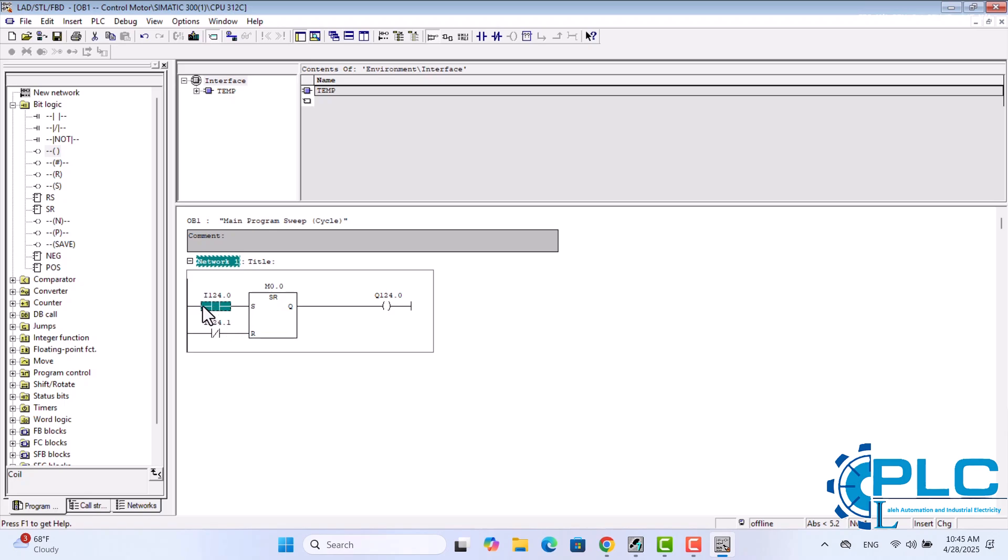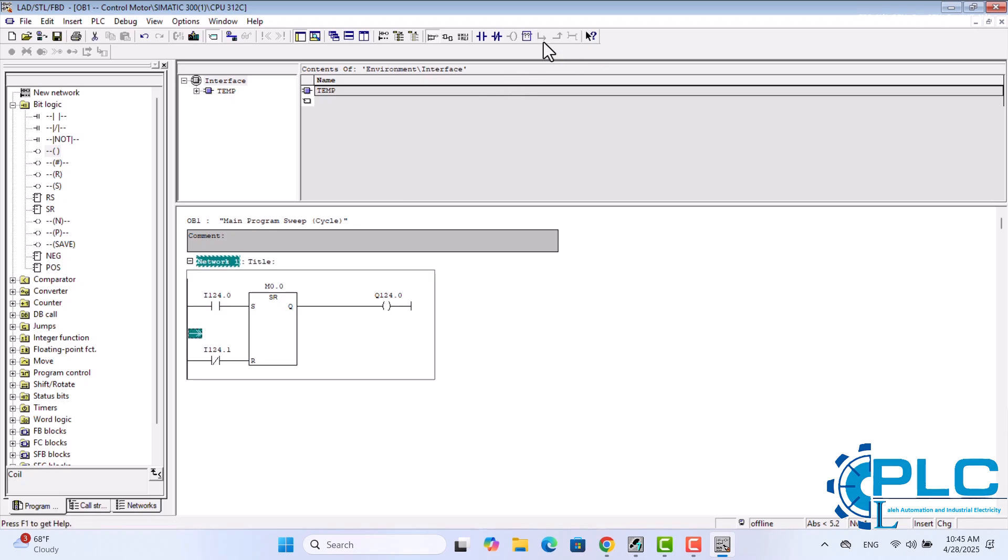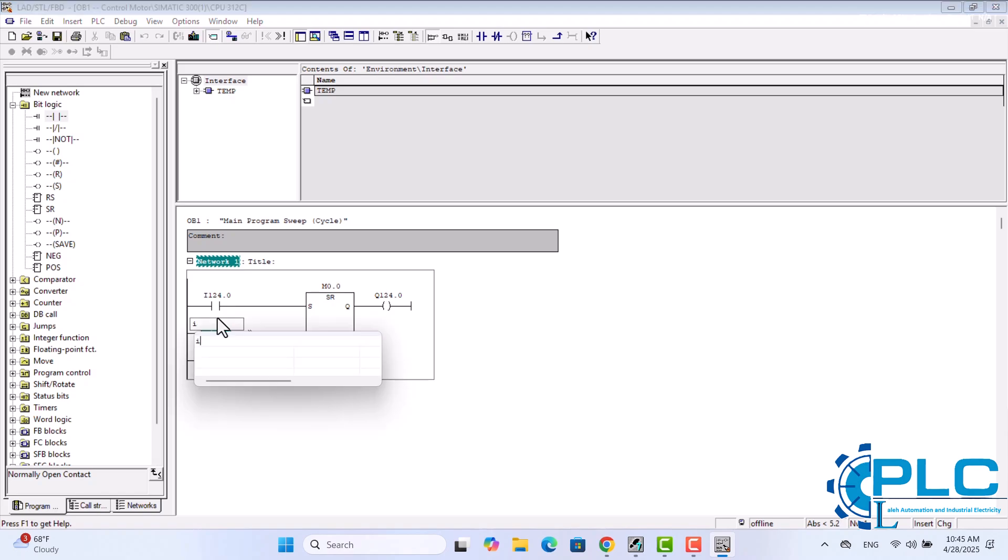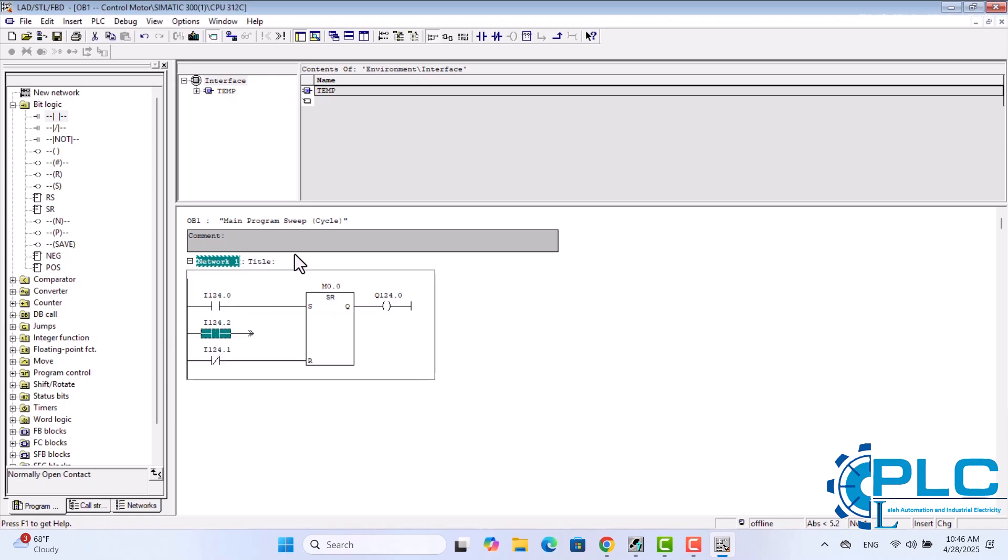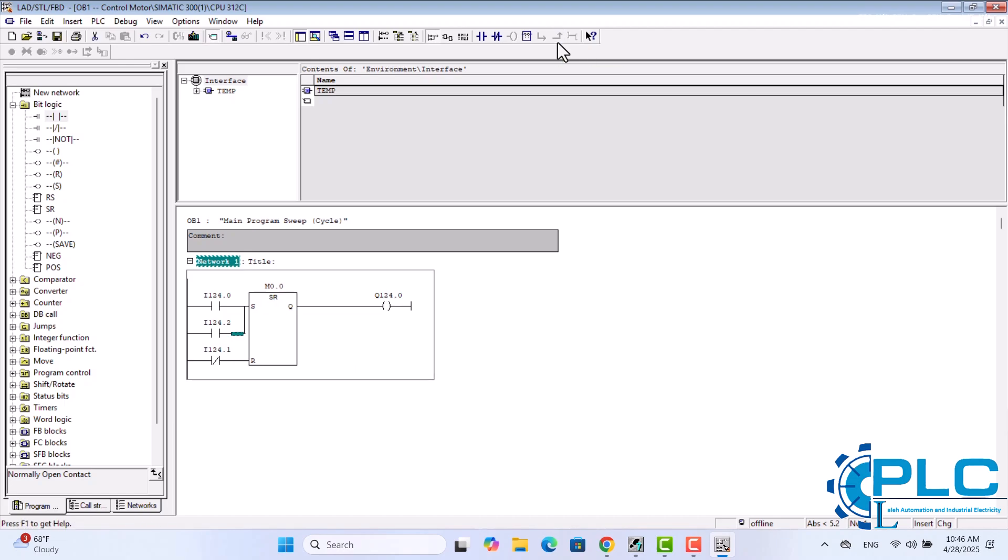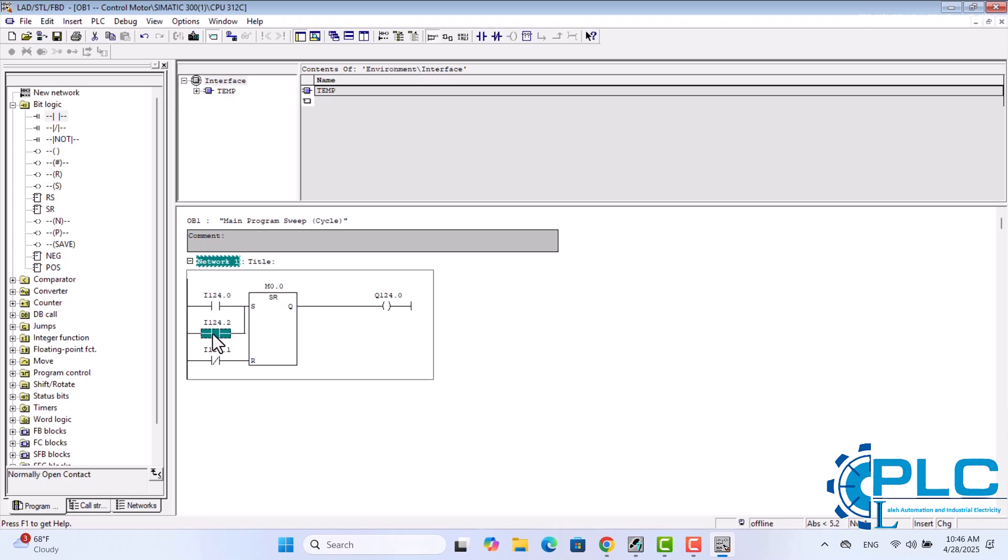To do this, I'll select an open branch from the toolbar and add a normally open contact. Then, I'll define its address as I124.2. And finally, select the close branch to complete the parallel connection. This setup will allow both start buttons to control the flip-flop, giving us more flexibility in motor control.